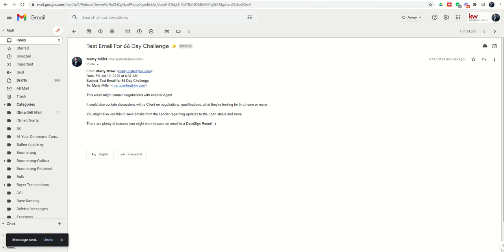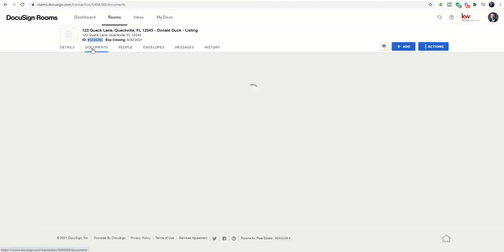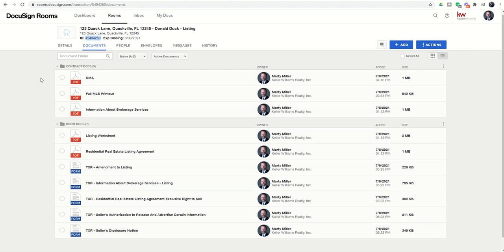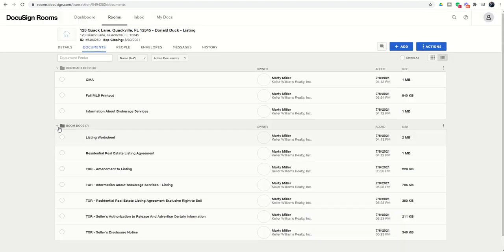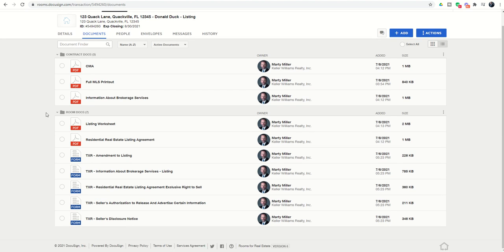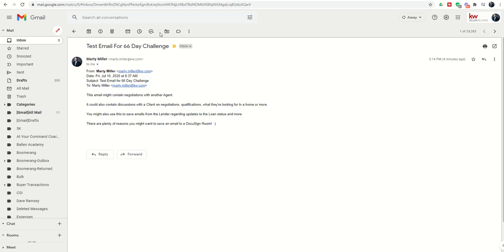Now when we go back to our DocuSign room and we go back into documents, we're now looking for a PDF that's called buyer analysis. Just like yesterday, it does take a minute or so to show up. But pretty soon, if we do a refresh, we should see a room doc that's called buyer consultation. It'll essentially be a PDF that DocuSign has created for this actual email that we forwarded.